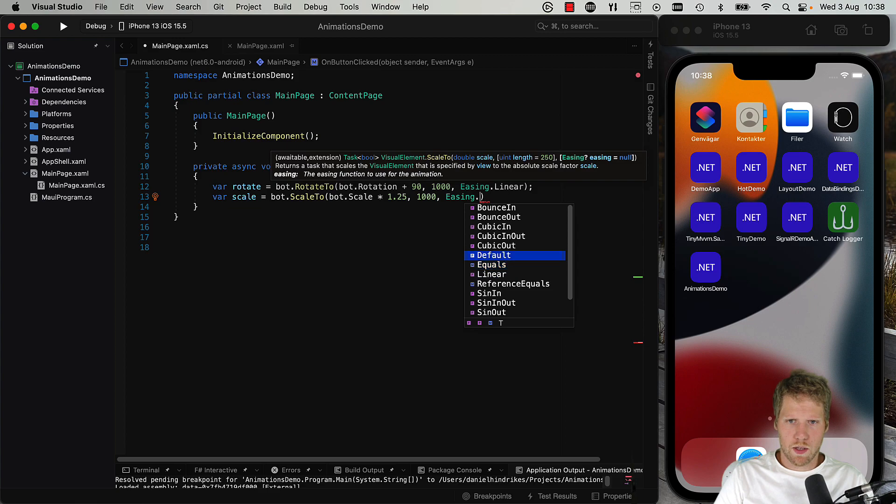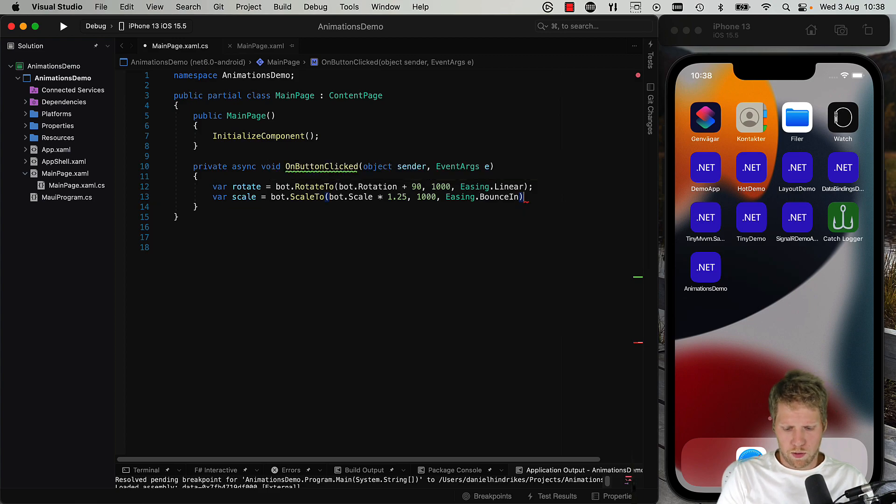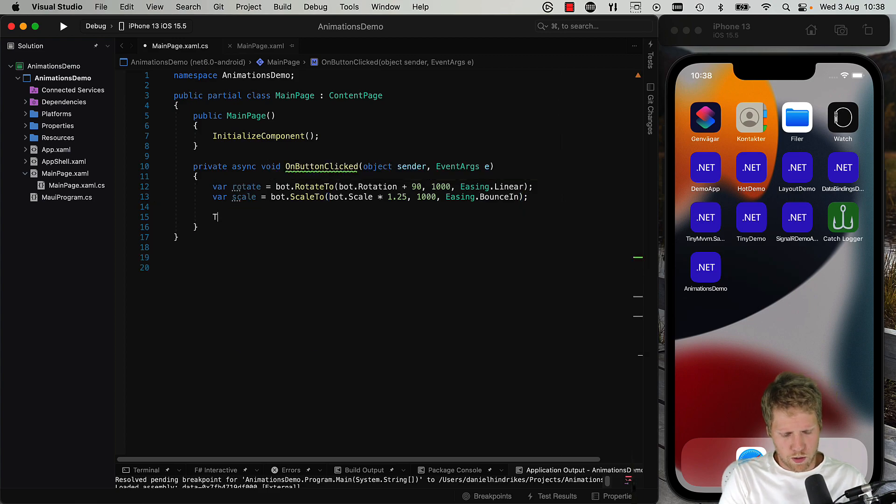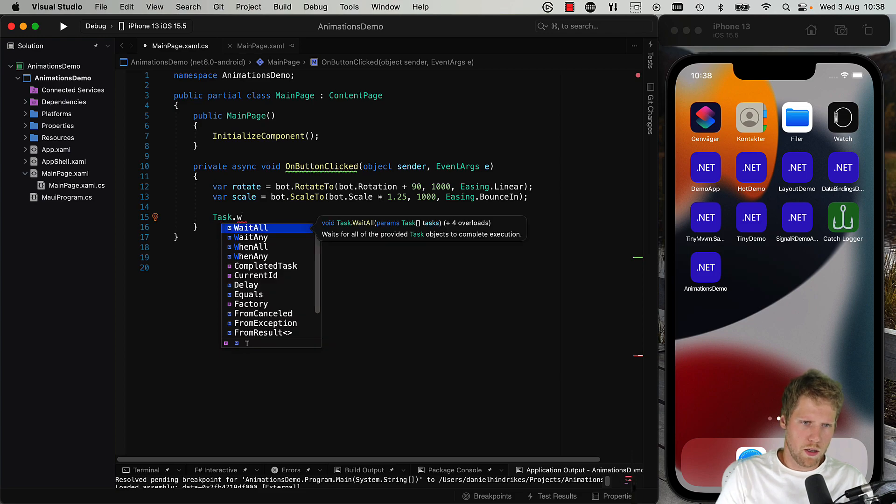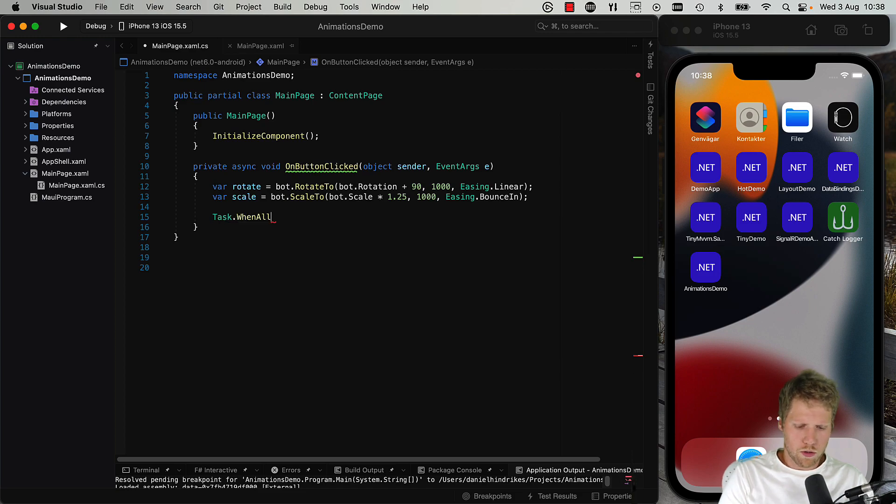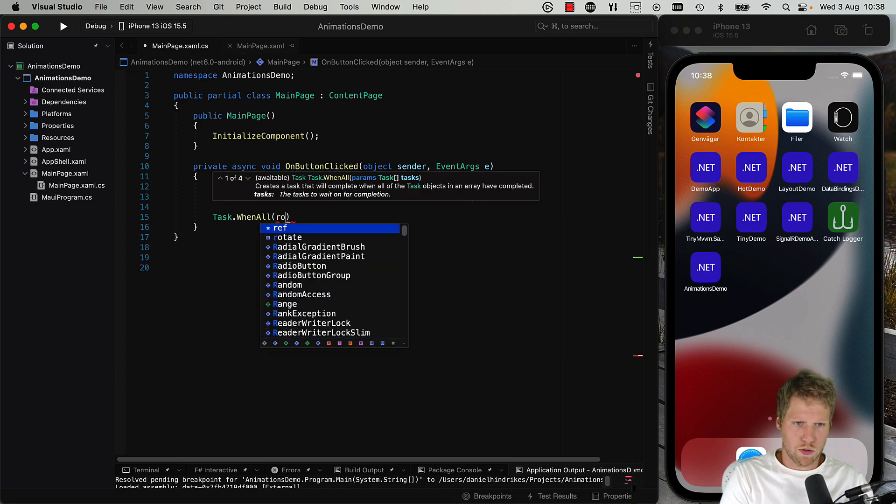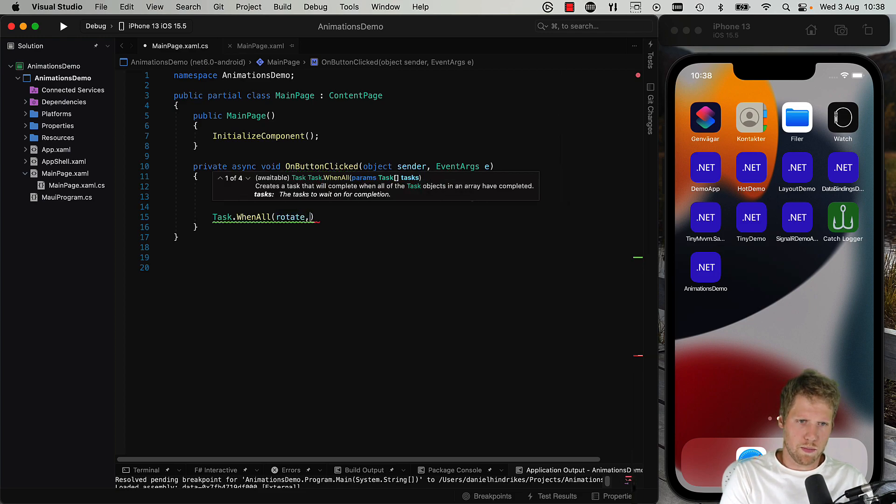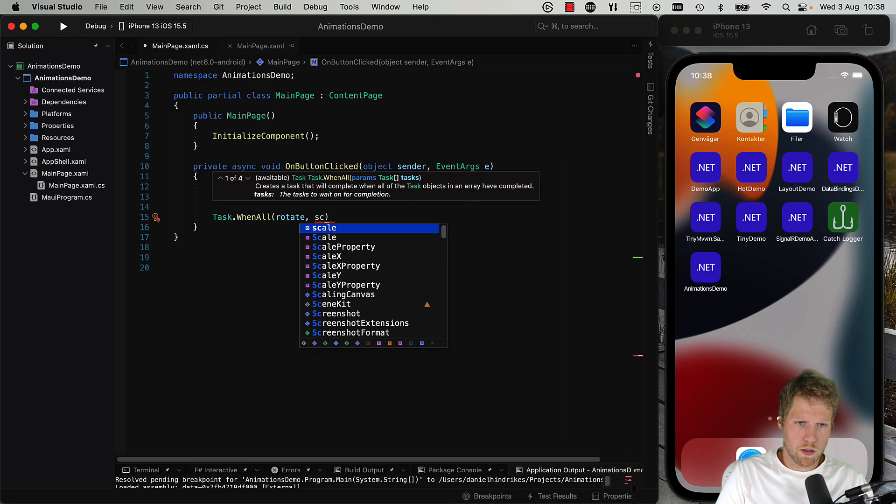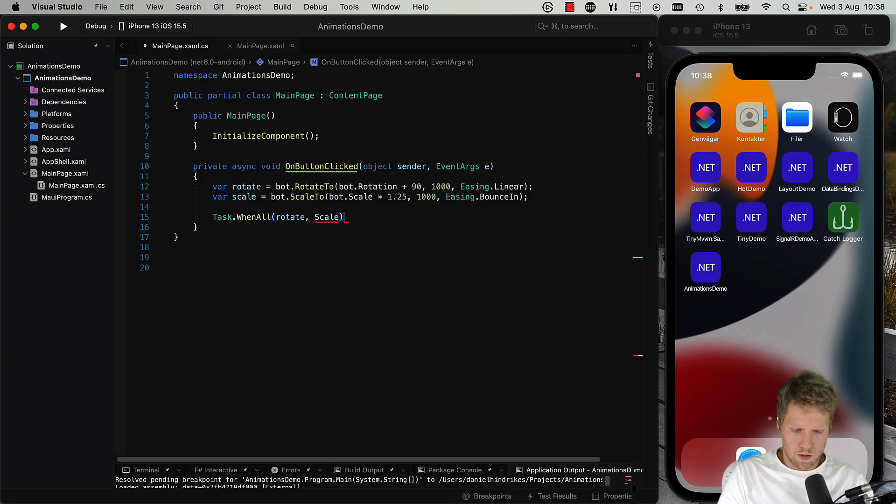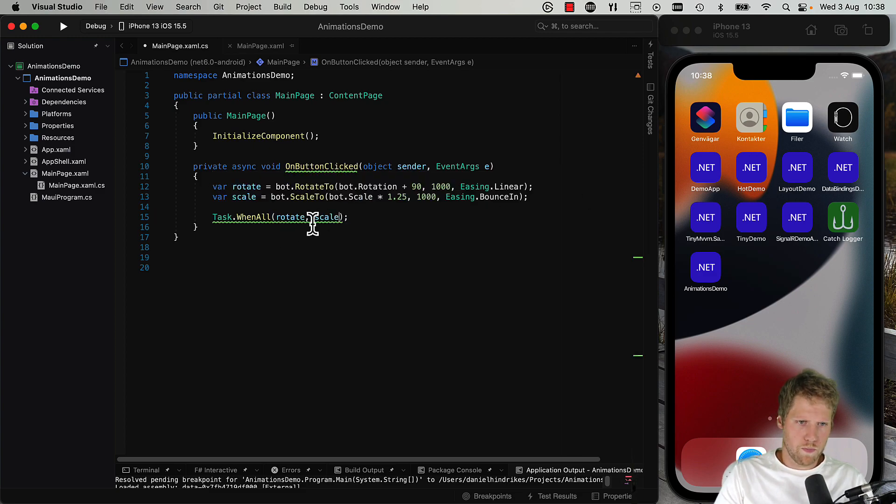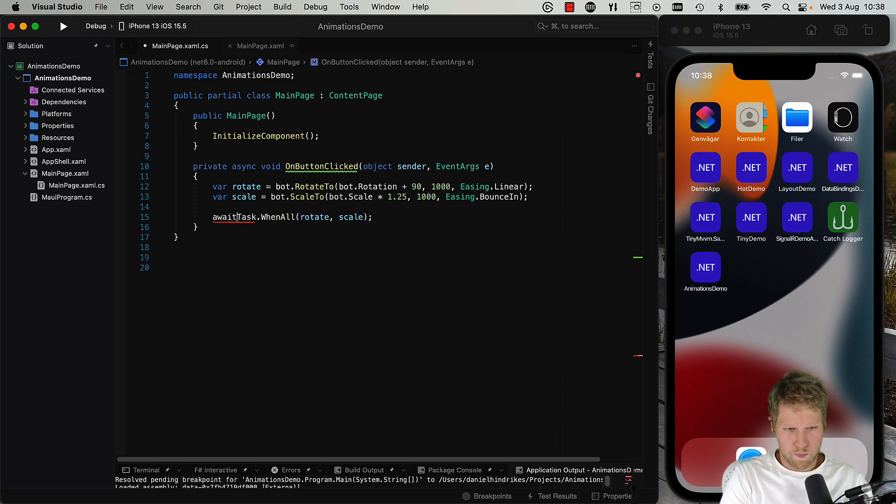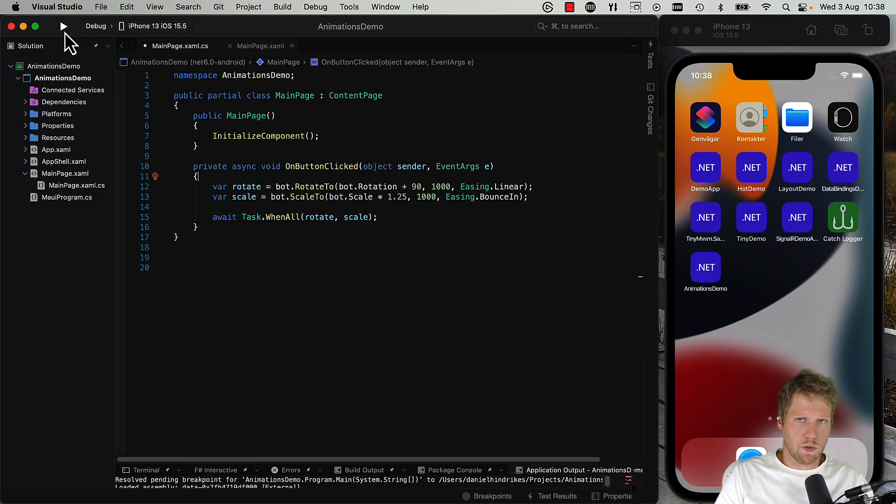Bounce in, for example, see how that looks. So then we use Task.WhenAll to start those tasks at the same time and await. Okay, let's run.